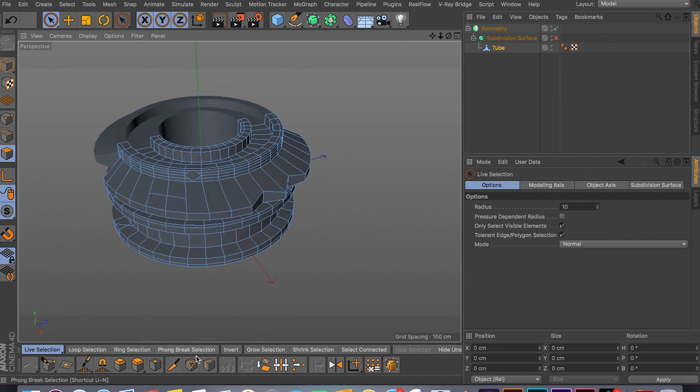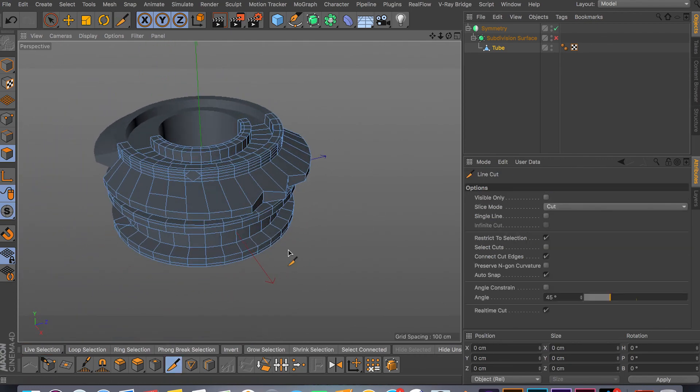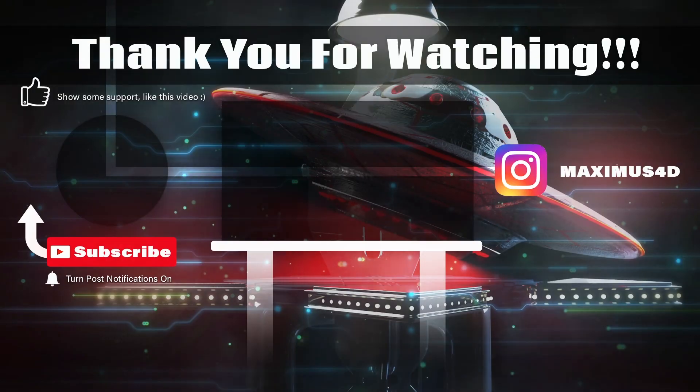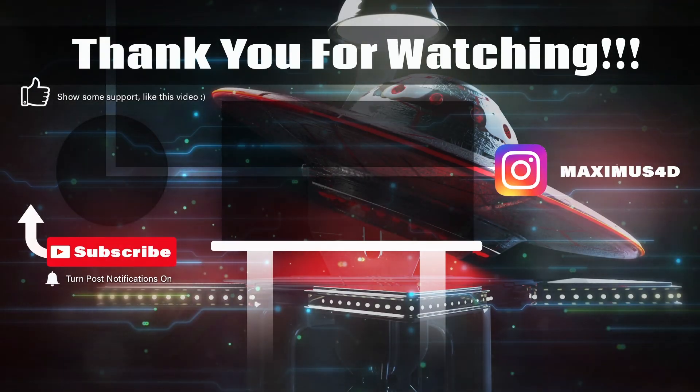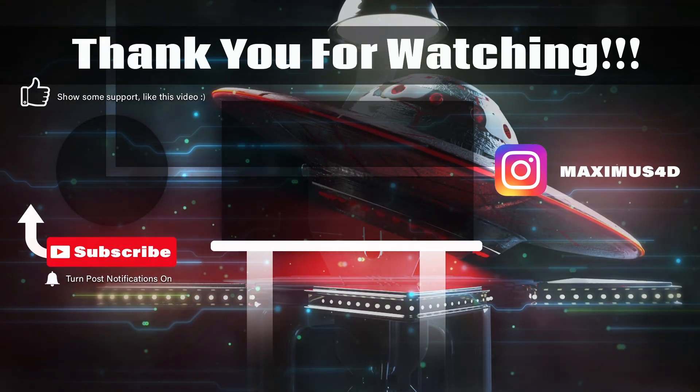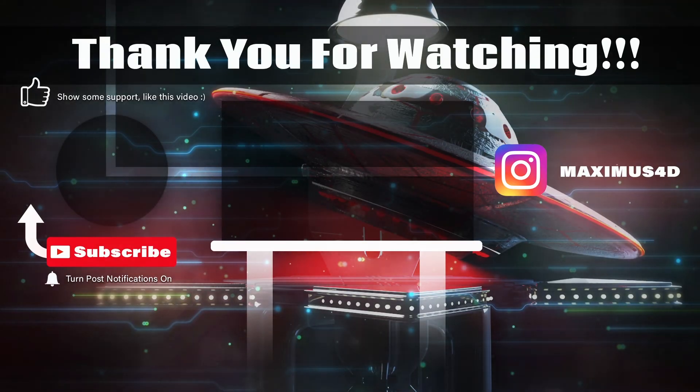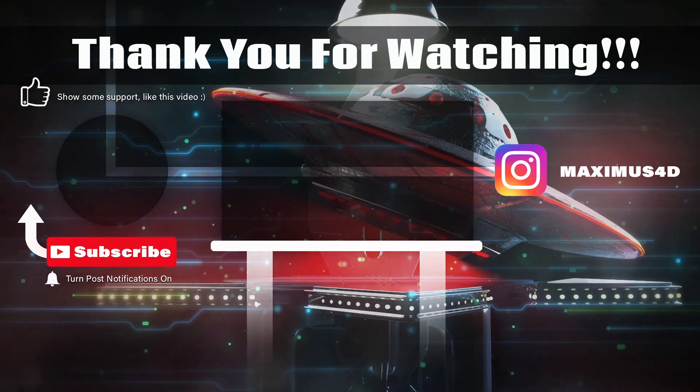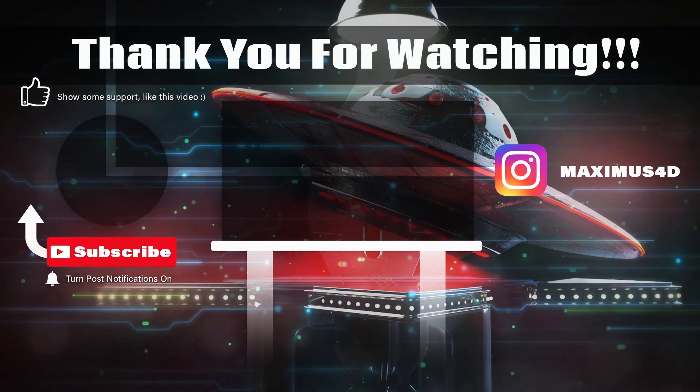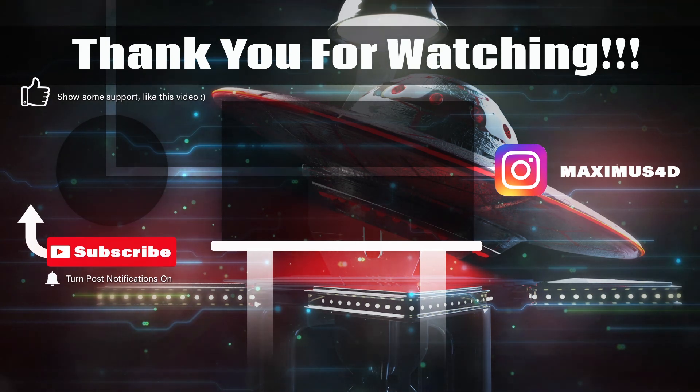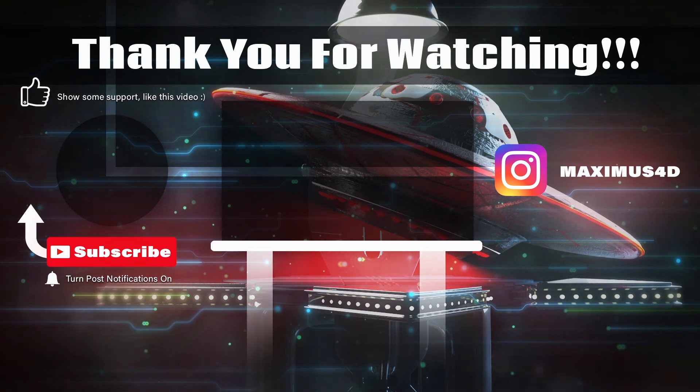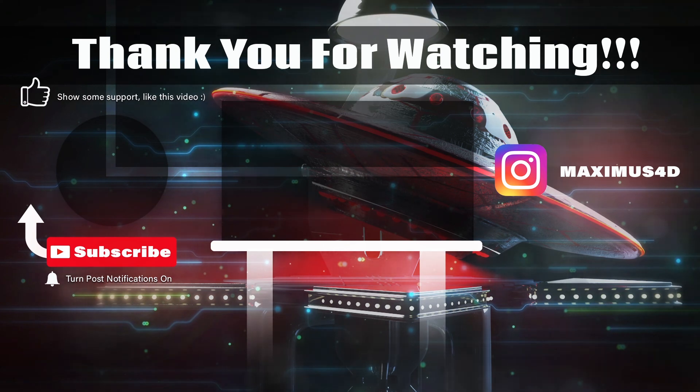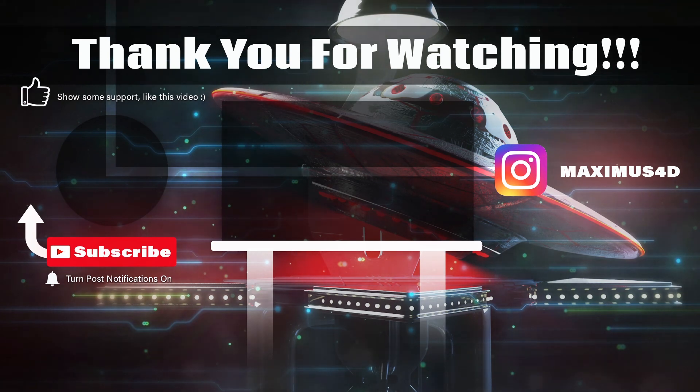But anyway guys, hopefully this video helped you. Please subscribe and leave a like. And in my next video I'll be covering the plane cuts and the loop cut tools. So thank you, have a good day and I'll see you in my next video guys. Bye.